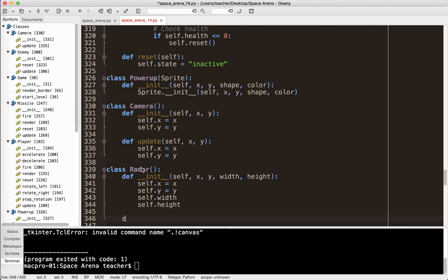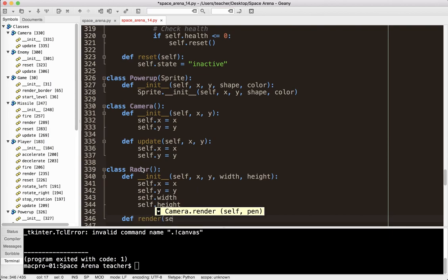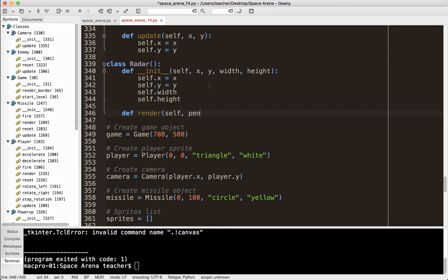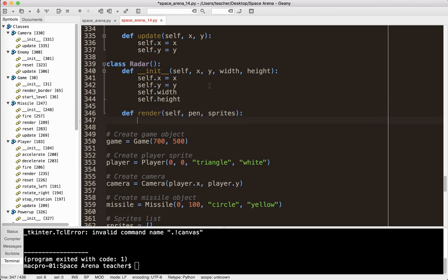And then our radar is going to have one other method, which of course is going to be render. And in this method, we're going to need to send a few different things. Of course, self, because it's an object - we always use self. And we're inside of a class definition, so that's an important piece of information. We're going to need a pen to draw with. Remember the pen is a turtle object, so that gives us all the different things a turtle object can do. And then we're going to need a list of sprites that need to be drawn on the screen, or drawn in the radar.